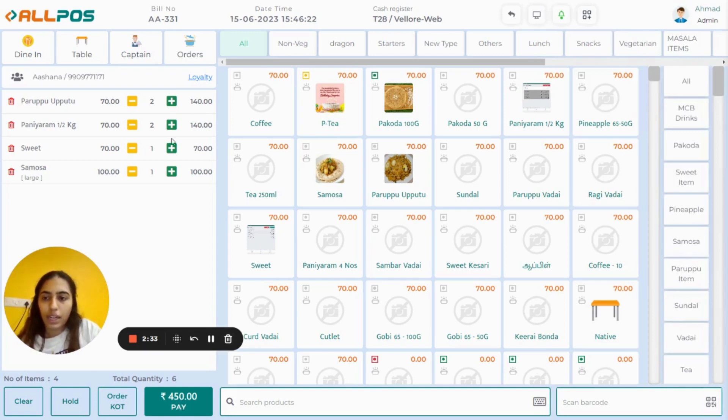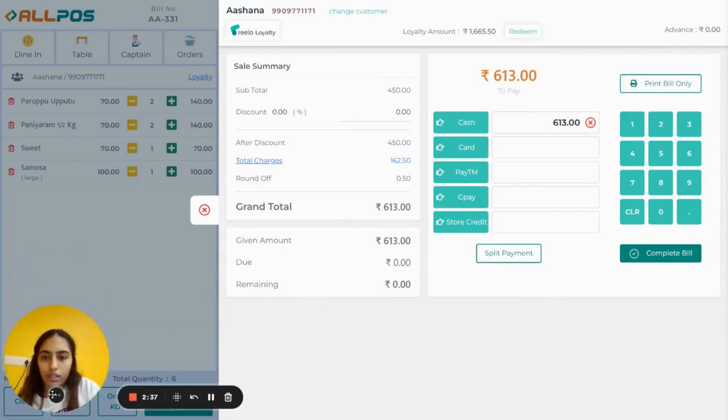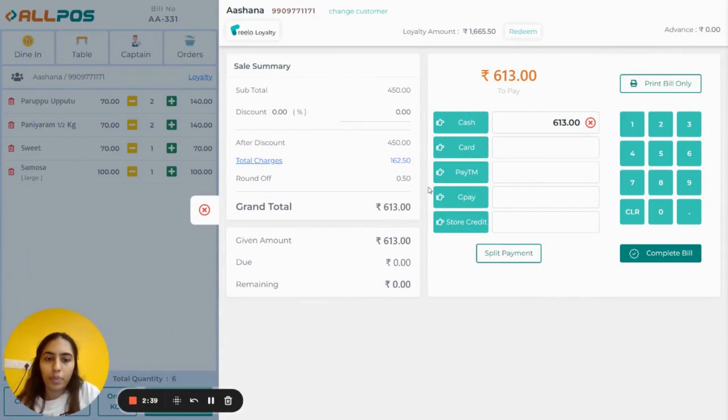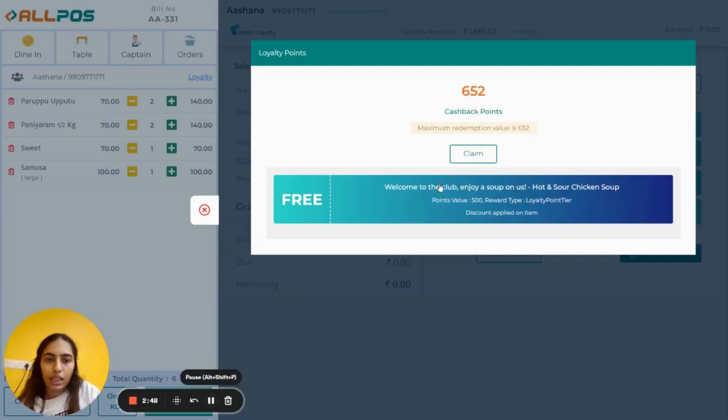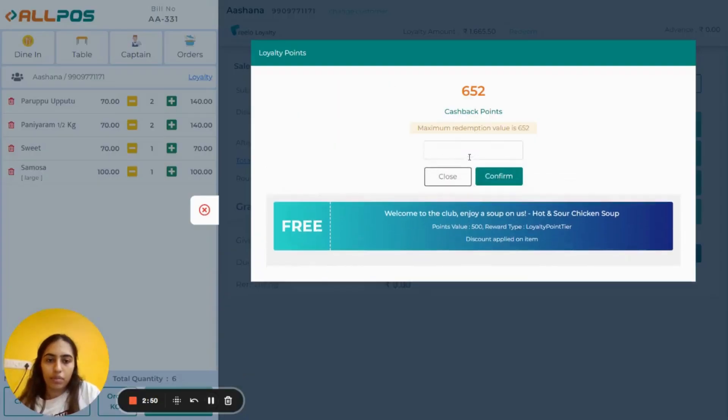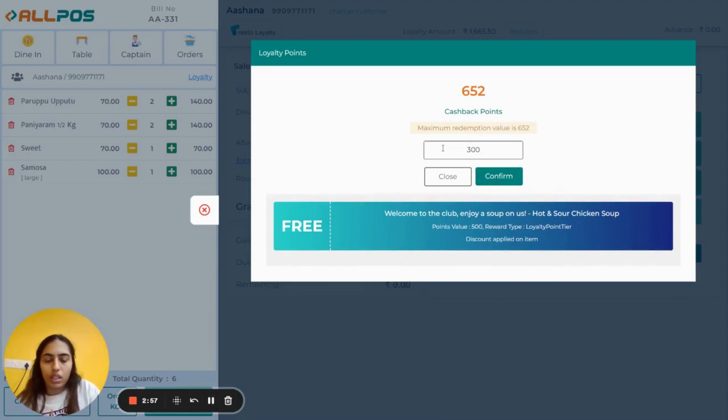After adding customer details, simply click on Pay. Once you have clicked on Pay, click on Reload Loyalty and then click on Claim. Simply enter the amount that you want to redeem. For example, I am claiming 300 rupees.